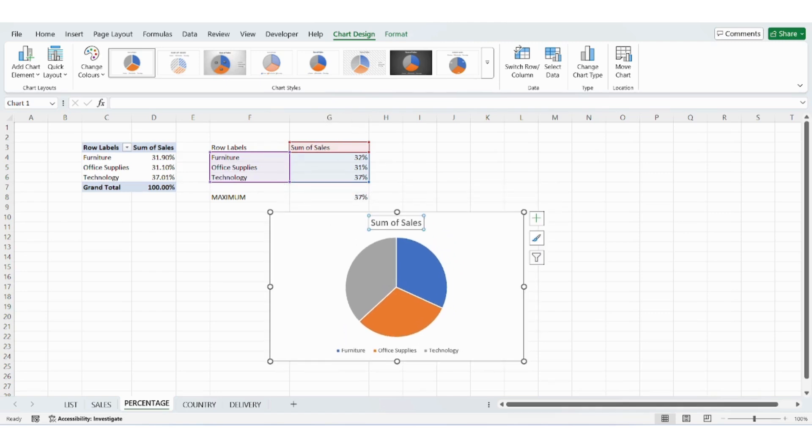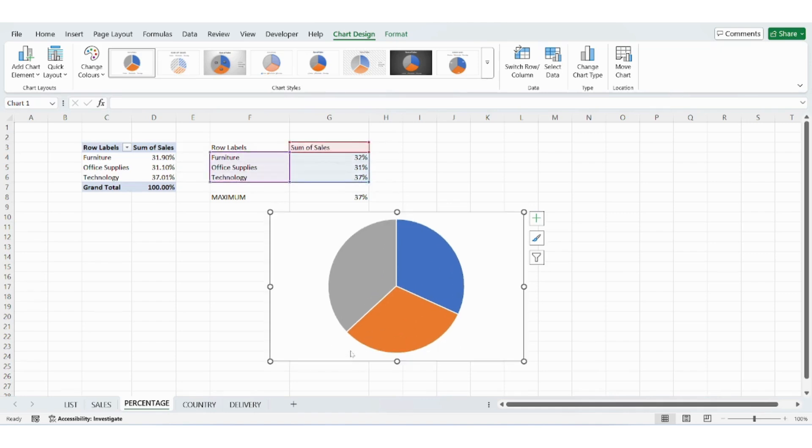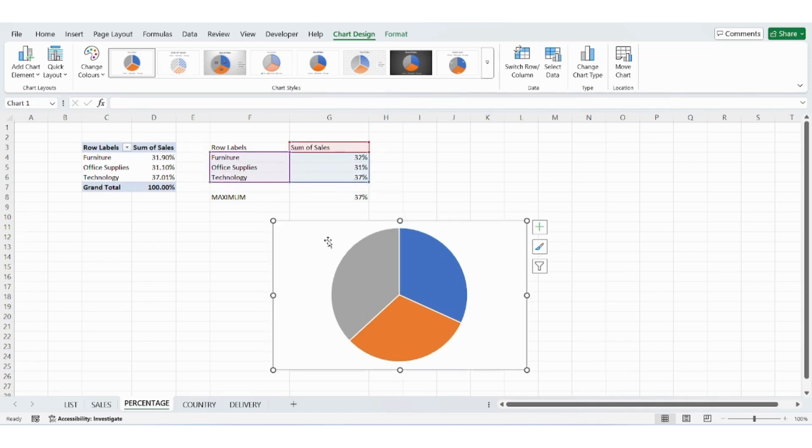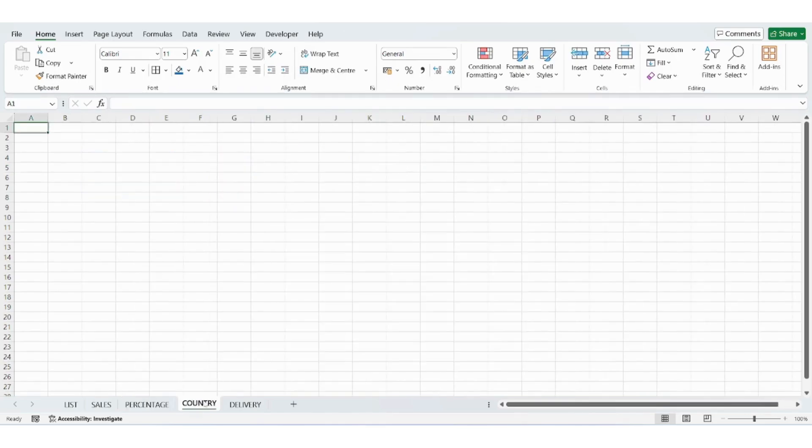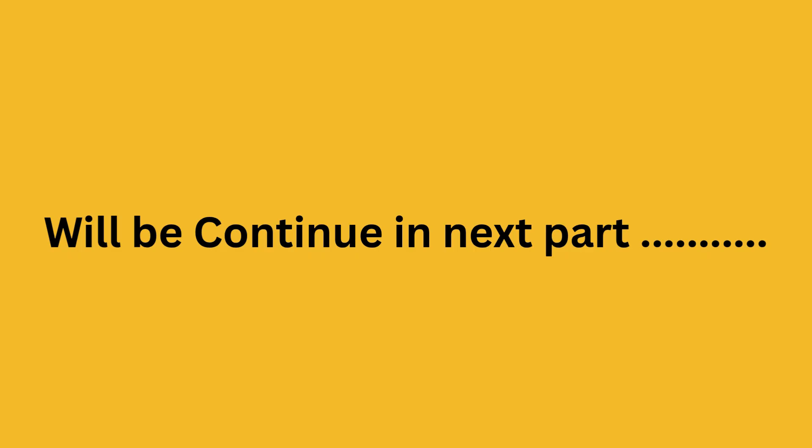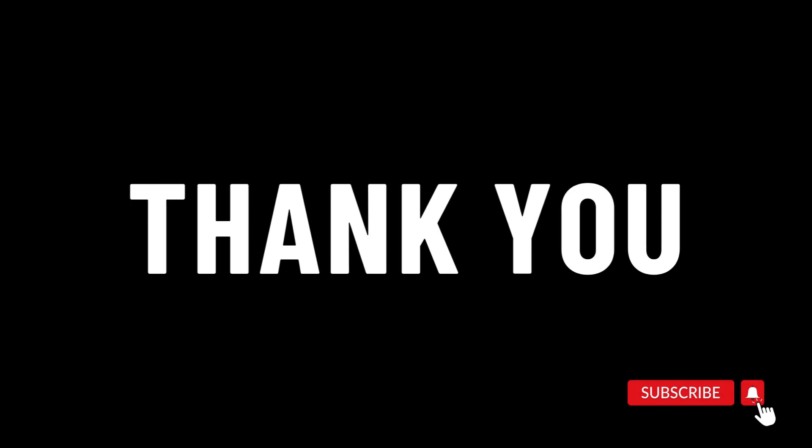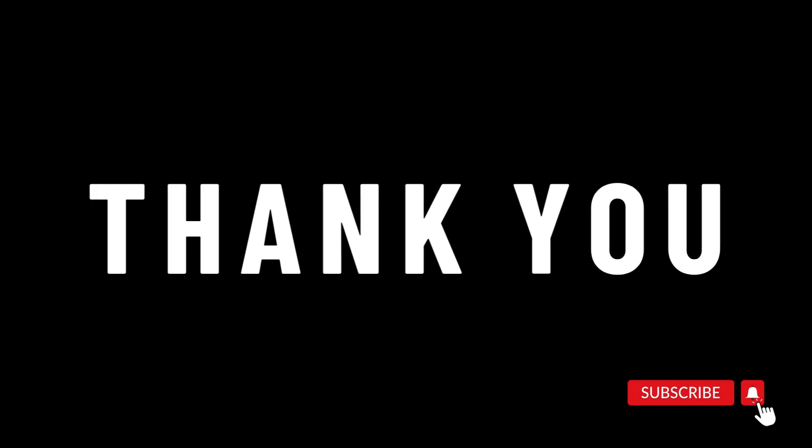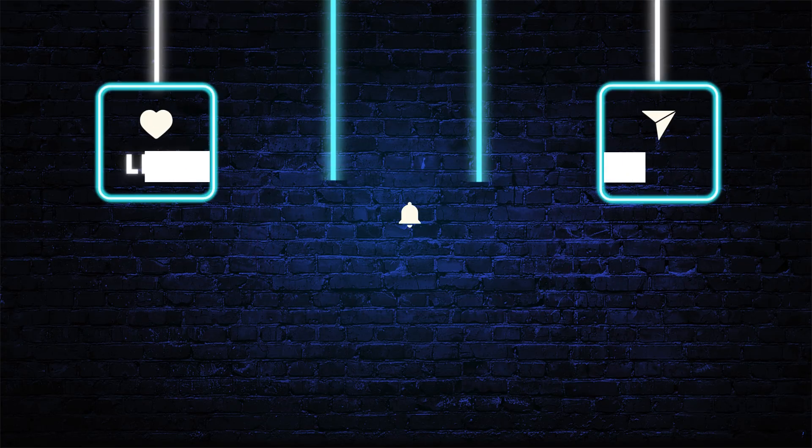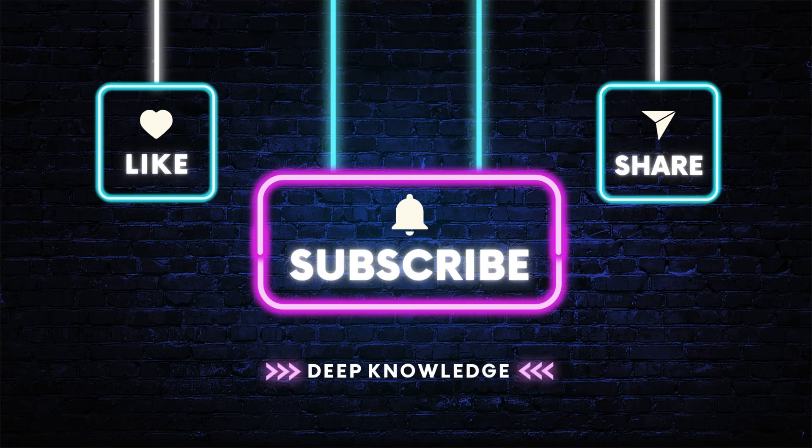In the next video we'll continue building the rest of the dashboard step by step. If you think this video was helpful, don't forget to like the video, subscribe to the channel and click the notification bell so you don't miss any of our upcoming tutorials. Thanks for watching and see you in the next video.